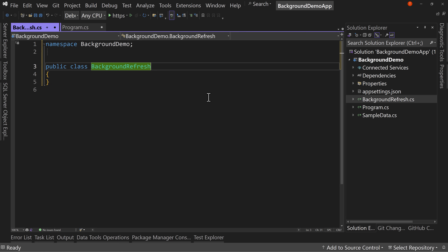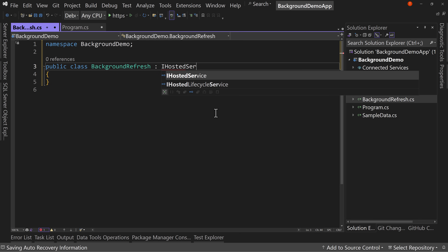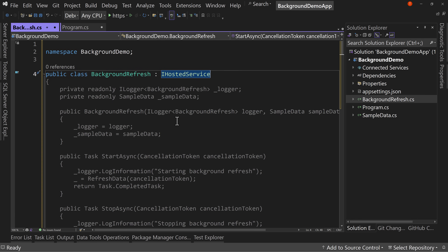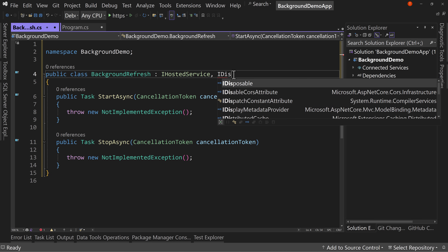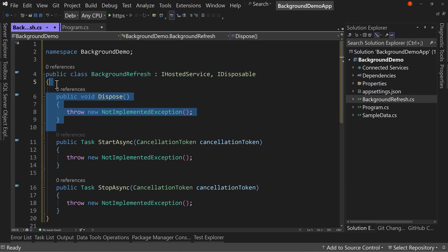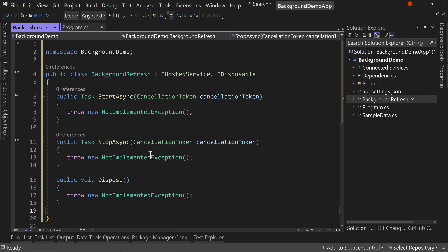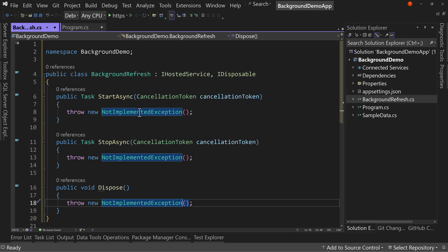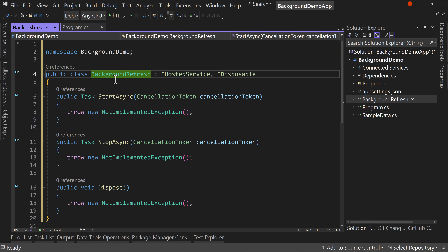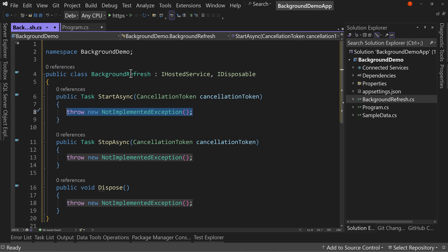In here, we're going to say colon IHostedService, then control dot to implement that interface. I'm also going to implement IDisposable and control dot to implement that interface. Let's move the Dispose down to the end — it makes more sense there. We have throw new NotImplementedException for all three — we've got to do something with them. IHostedService allows us to say this class will run in the background. When you implement it, we have StartAsync and StopAsync — StartAsync is what runs when we start the background task, and StopAsync is what runs when we stop it.